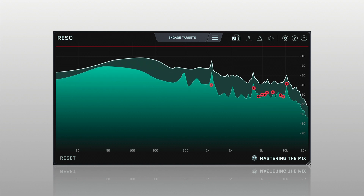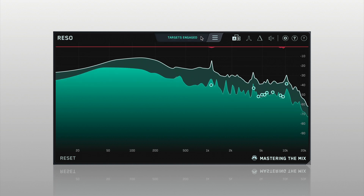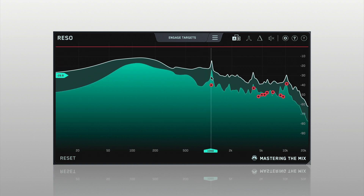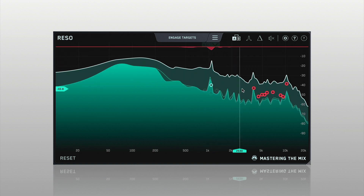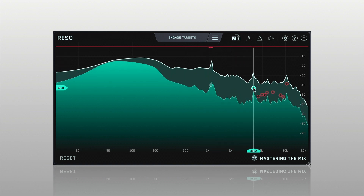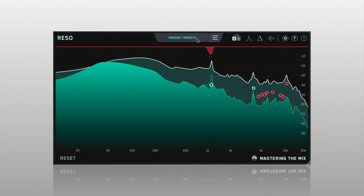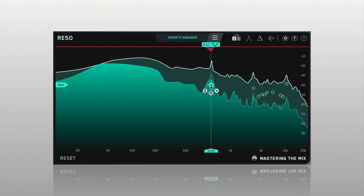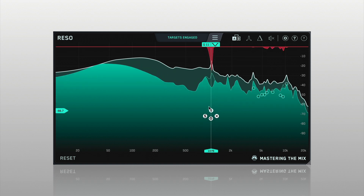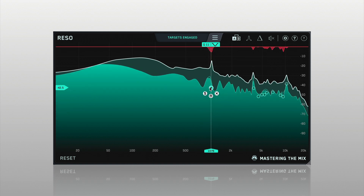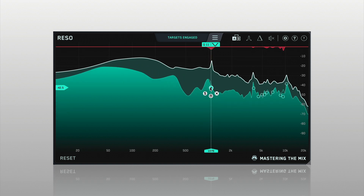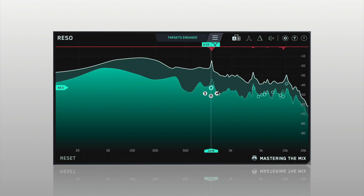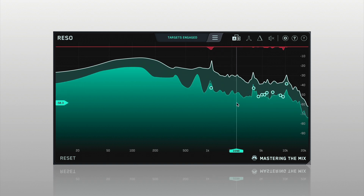You can now click Engage Targets or click the targets one by one to initiate processing. From this starting point, you can then adjust the nodes to suit the music and your taste. Creating another node is as easy as double-clicking anywhere on the interface.